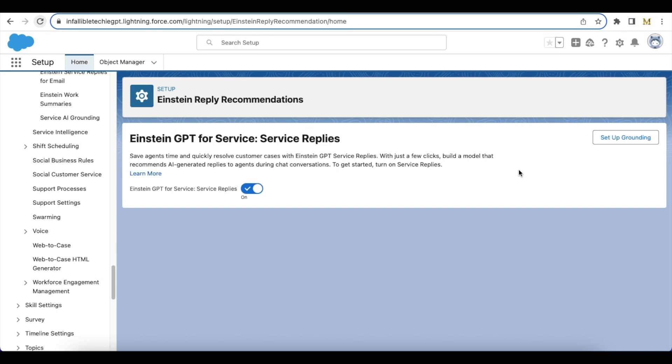In this video demo, I am going to set up the Einstein GPT for Service Replies for Salesforce chat service. The first step is we have to go to Einstein Reply Recommendations in Salesforce Setup, and then we have to enable Einstein GPT for Service, Service Replies.